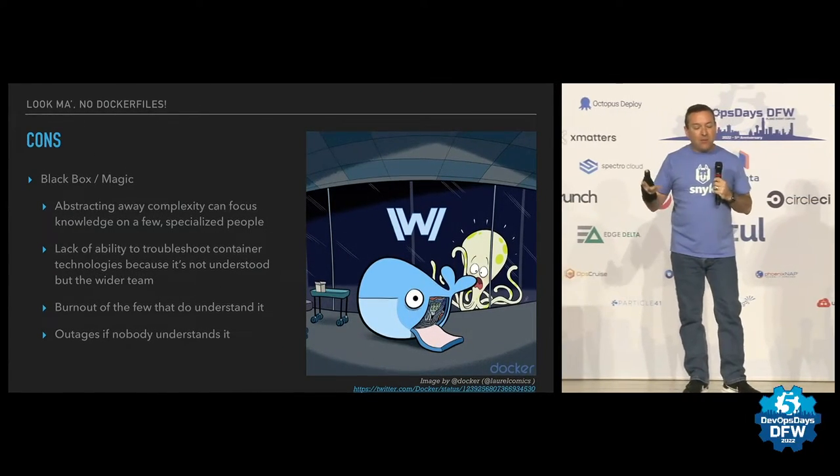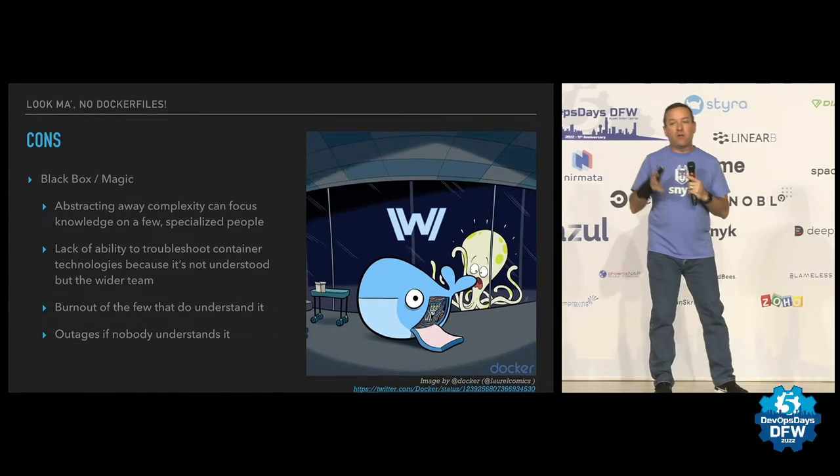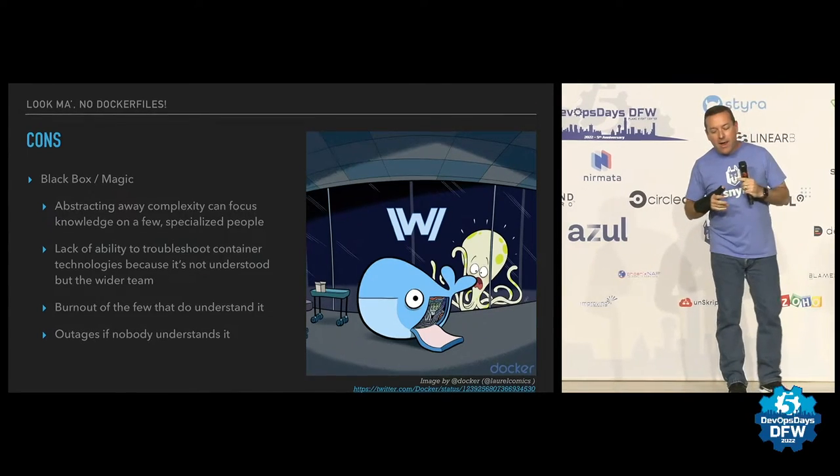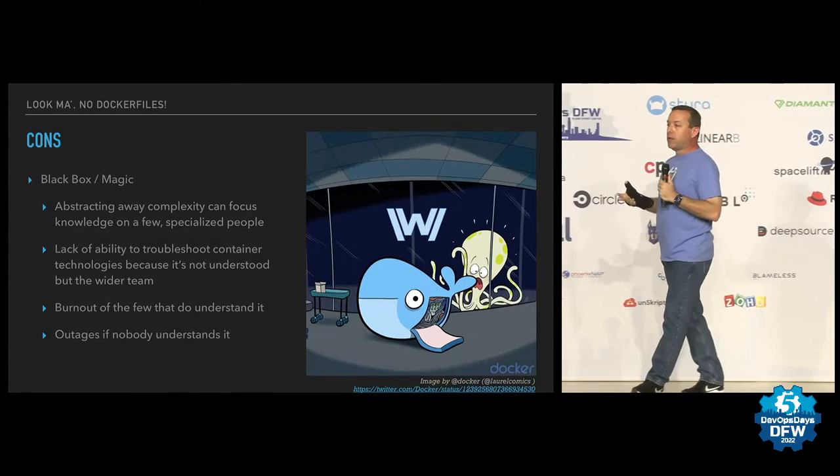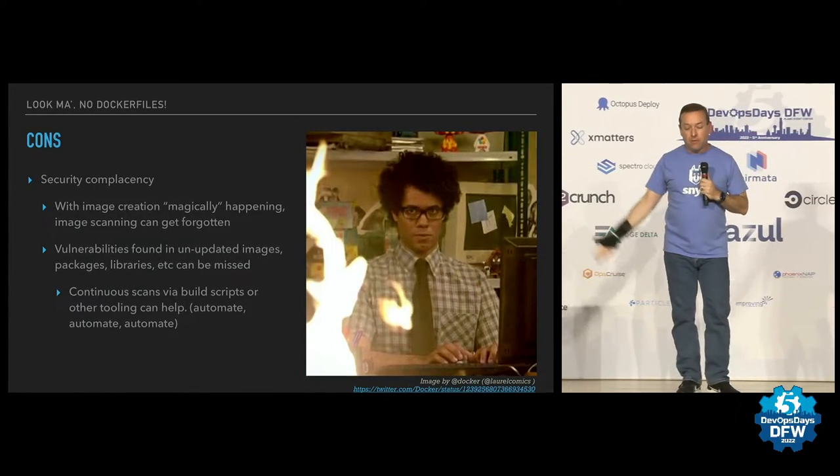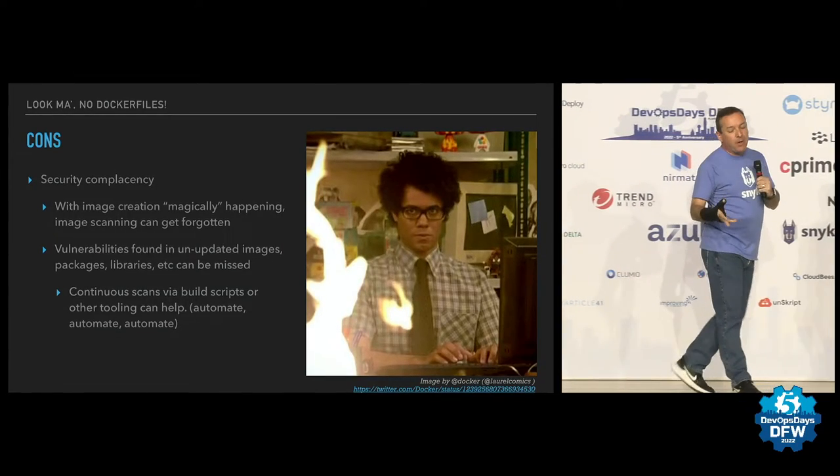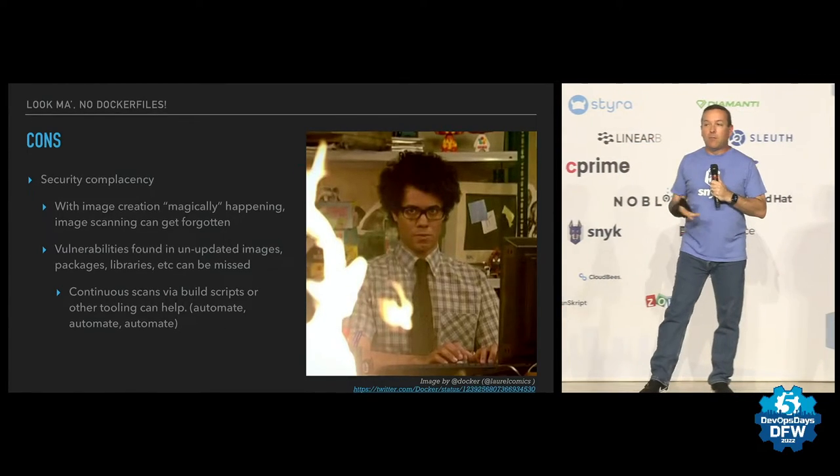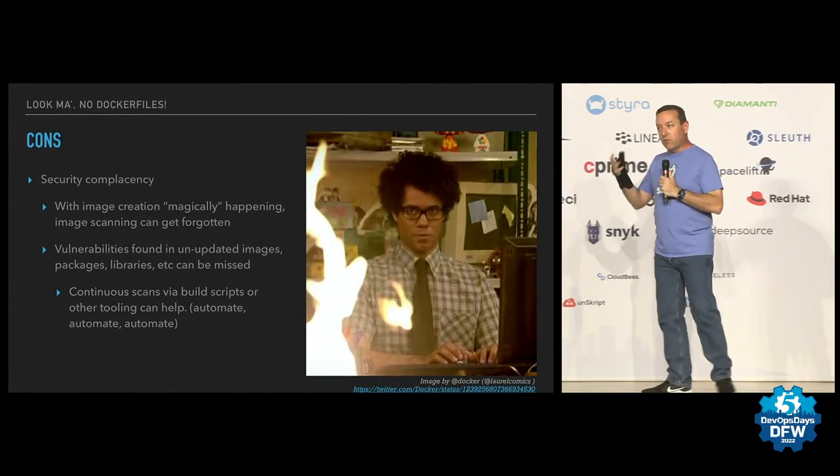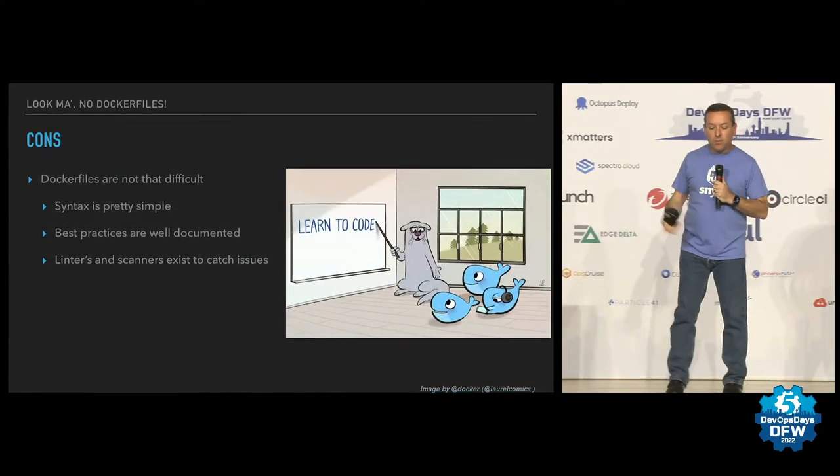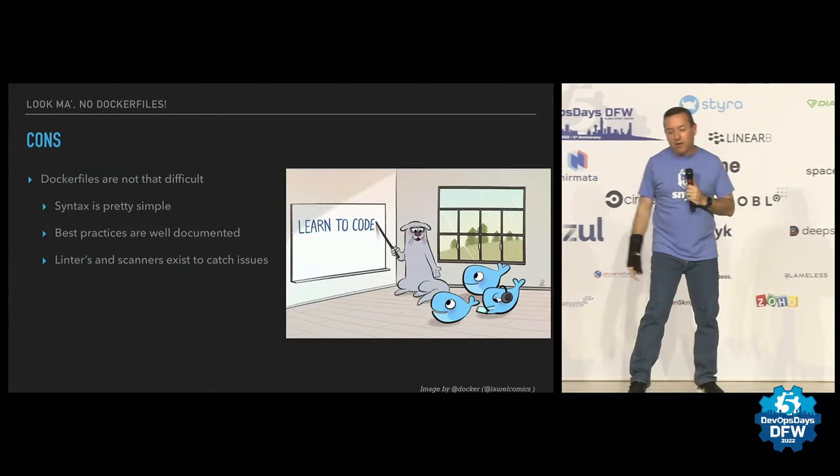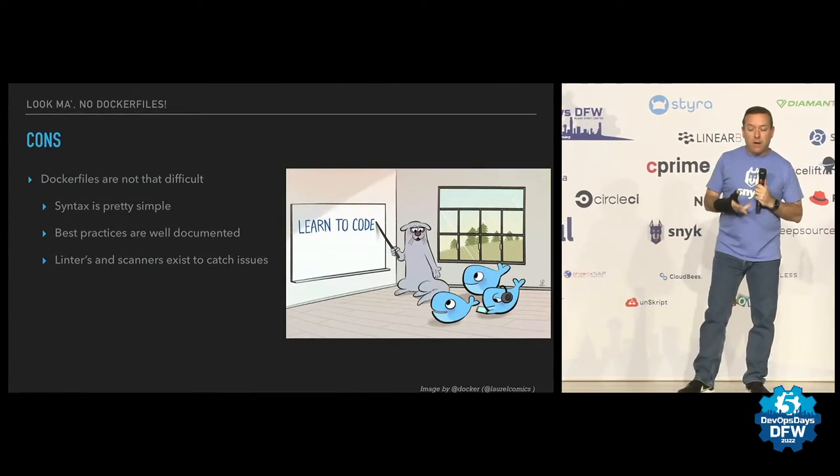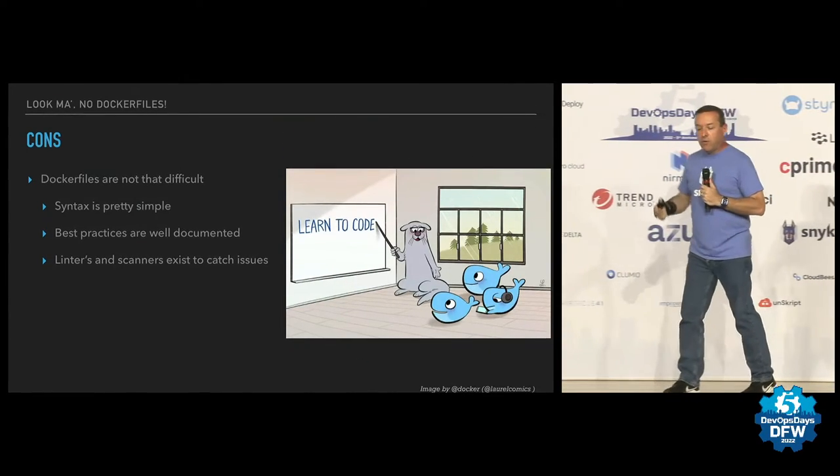Why wouldn't you want to use these things? Well, it is abstracting complexity away that now is focusing the people who know about containers become those few people that are the experts. And that lack of knowledge across the team might be problematic should the guy or the lady who's the expert on it be on PTO. You might get complacent about your security. If you're not scanning your images regularly, things can slip in. So you need to make sure that if you are doing these tools, that you have automation that is doing that and making sure your images are regularly being scanned. Plus, Docker files really aren't that hard, to be quite honest. The syntax is pretty simple, best practices are well documented, and there are linters and scanners that exist to catch issues around this.